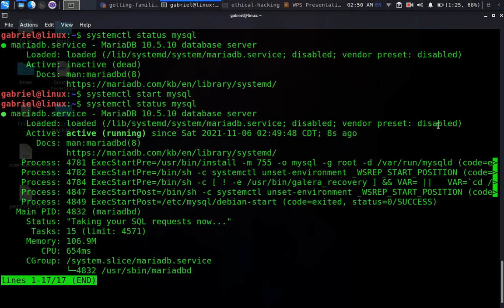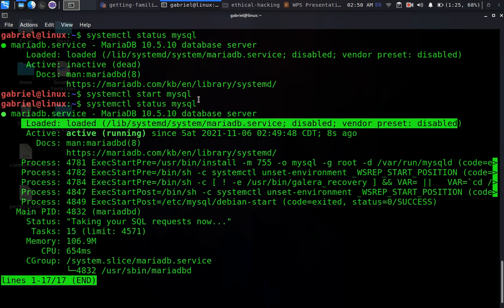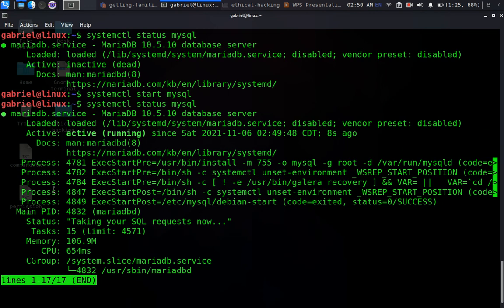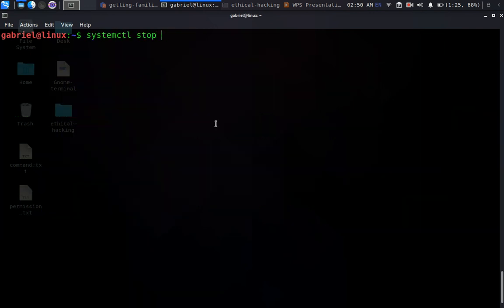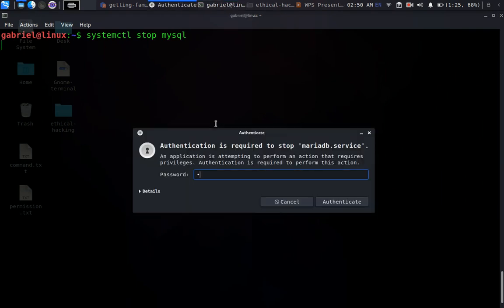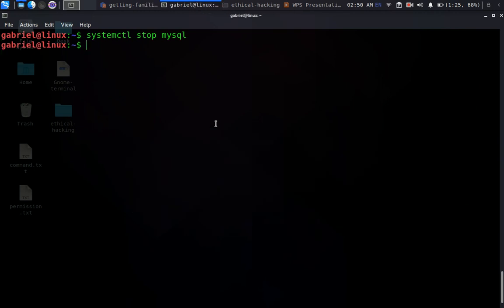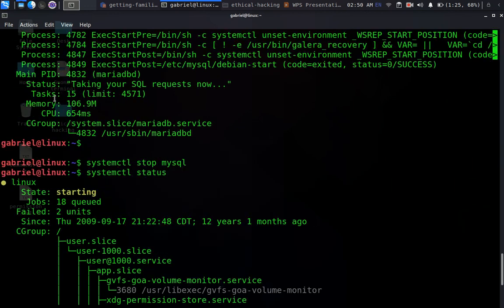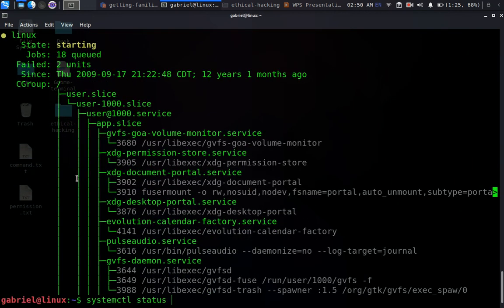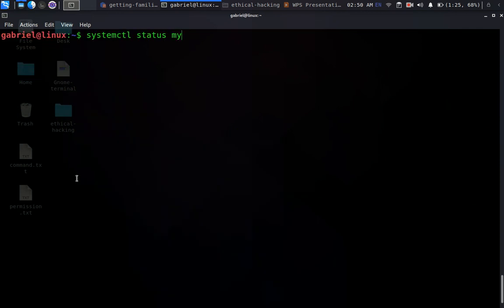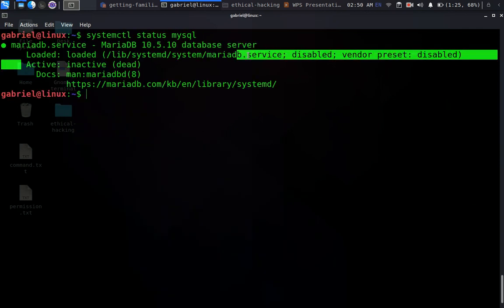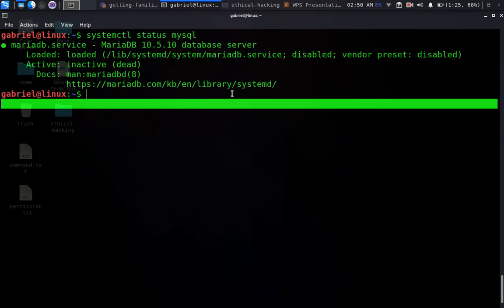It is still disabled because I don't want this service to start automatically after the system boots up. To stop the service, the command is 'systemctl stop mysql', then enter your password. If we check the status again with 'systemctl status mysql', you can see it's now dead — we're back to the way it was before.